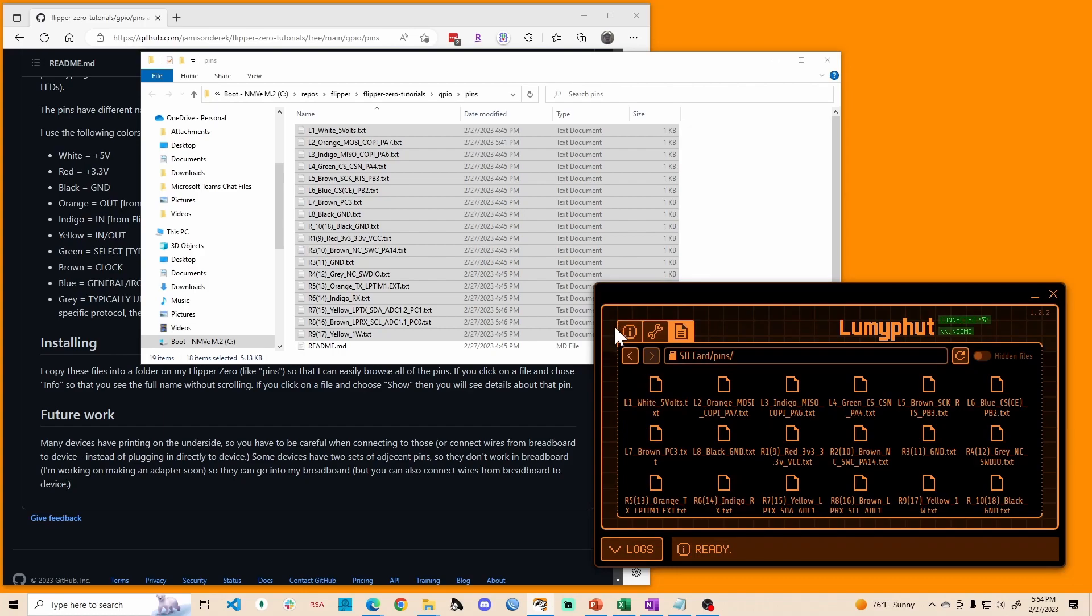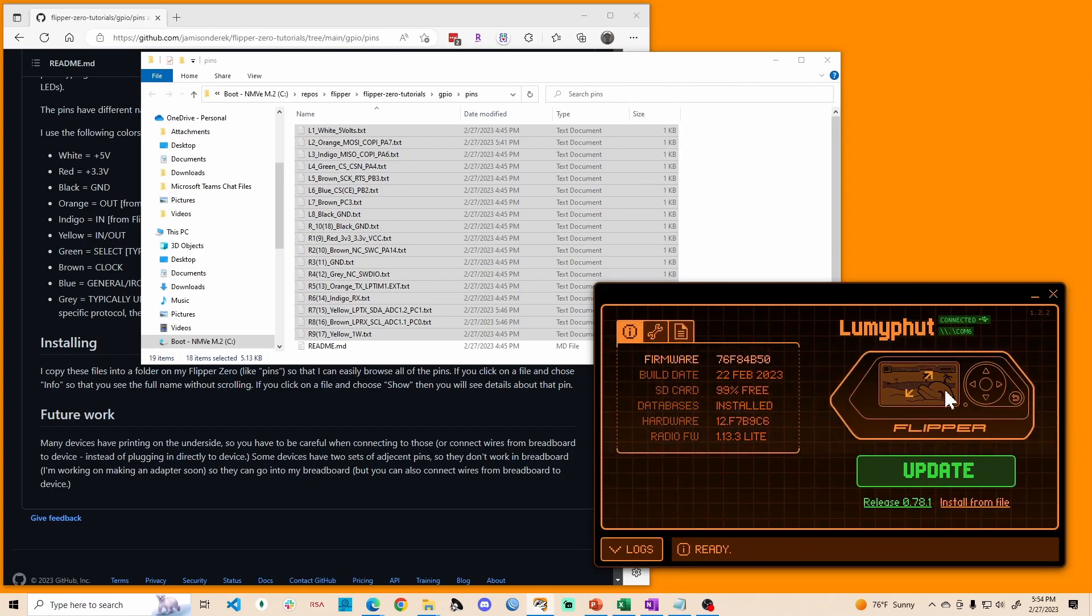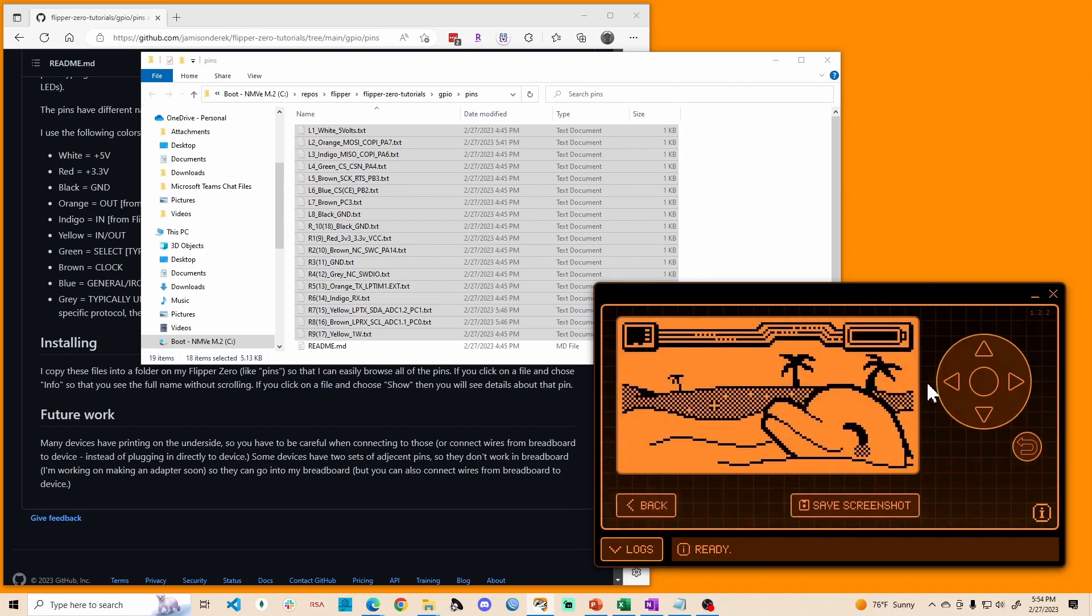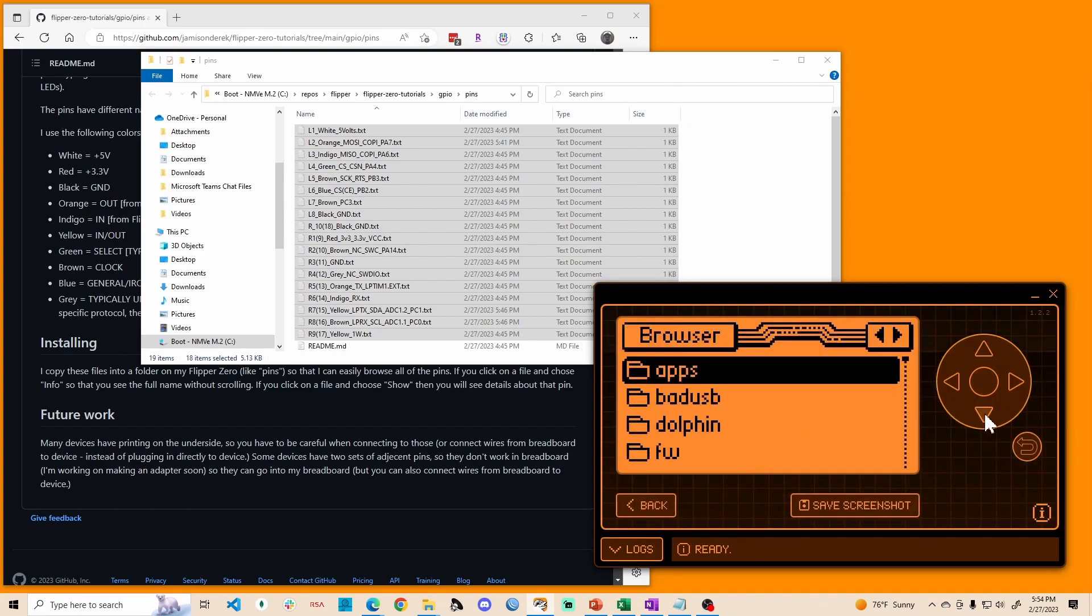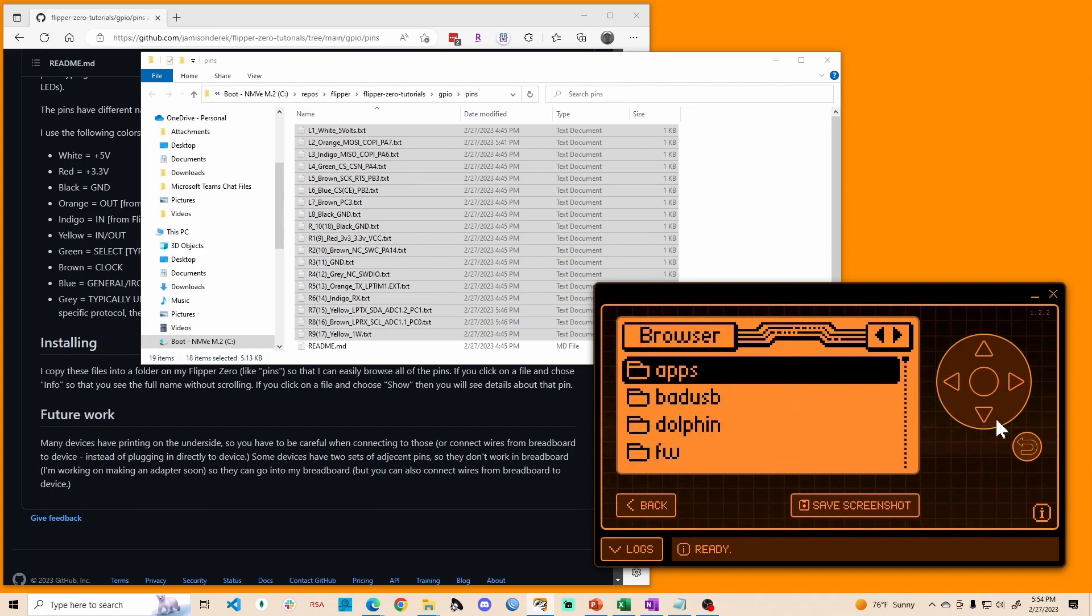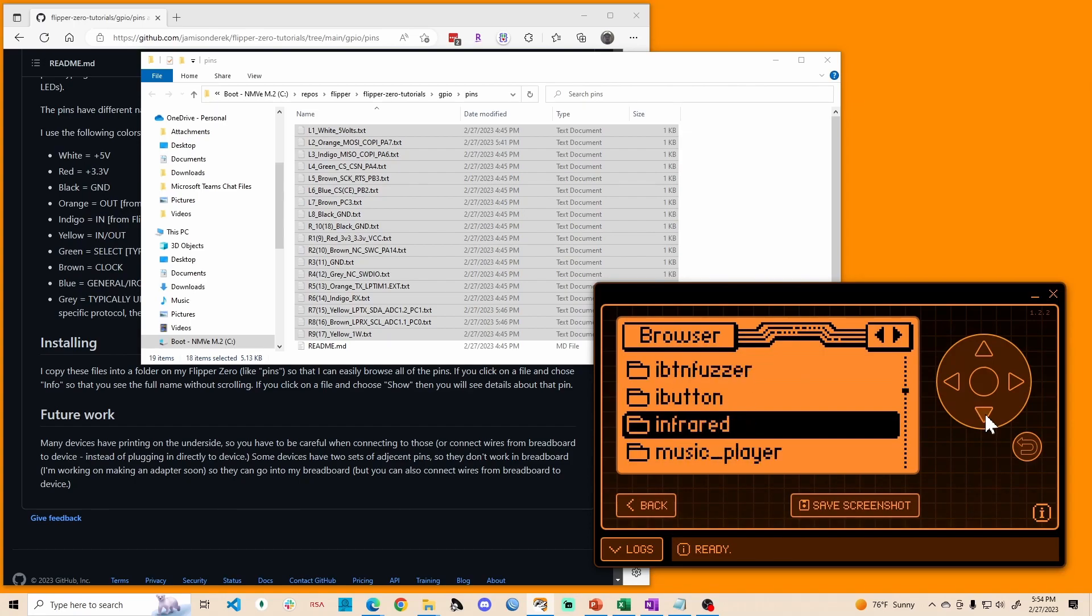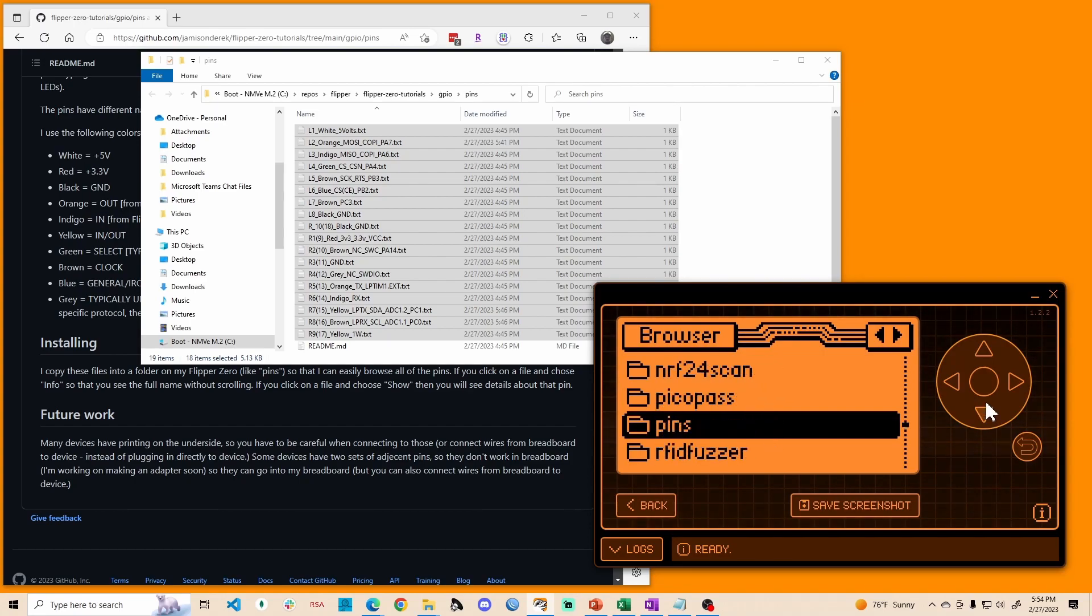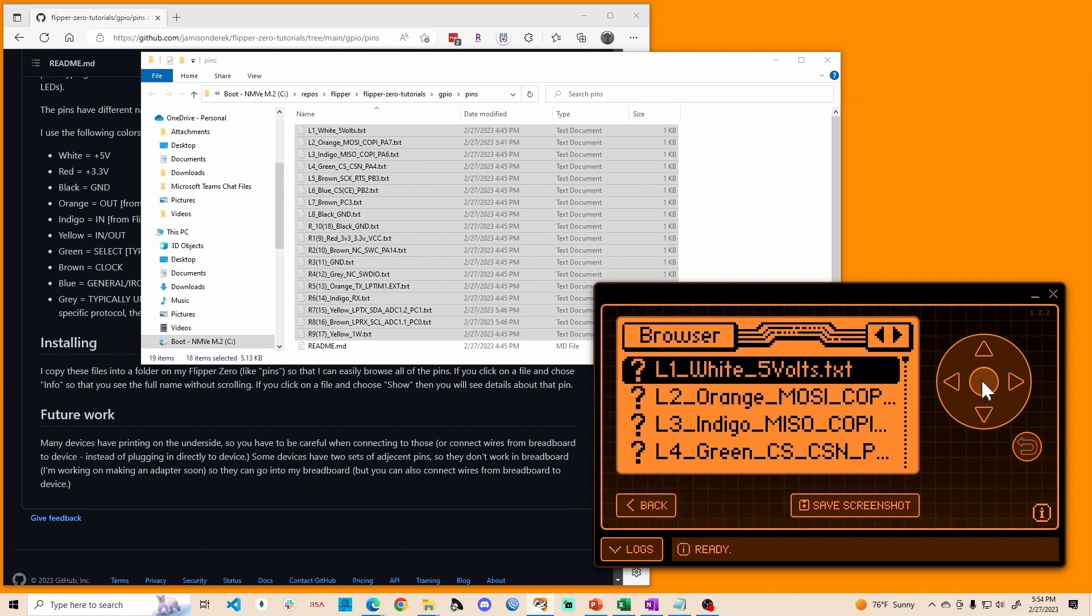Now you're ready to go. And now in your flipper, when you press the down and you're in the browser section, you may have to go left or right to get to browser. You go down and you'll see pins and there they are.